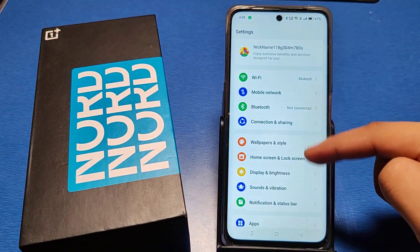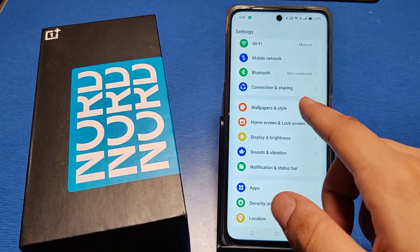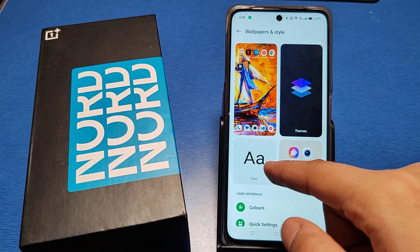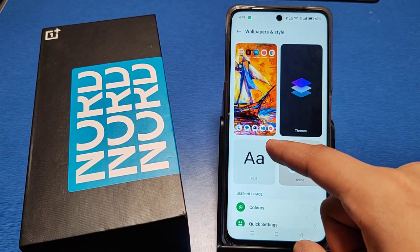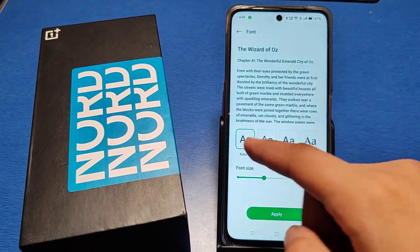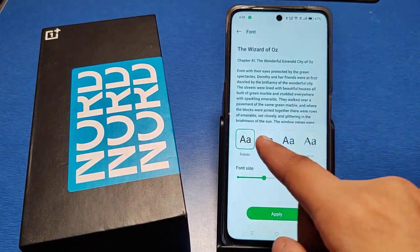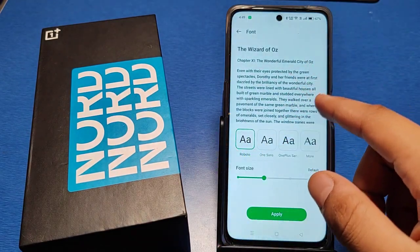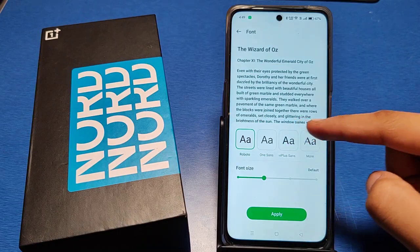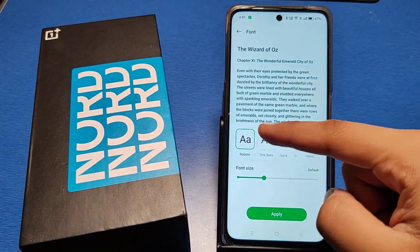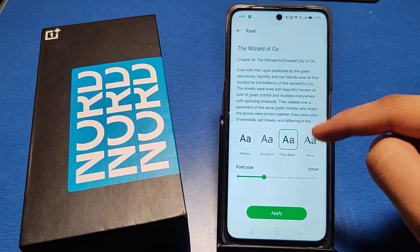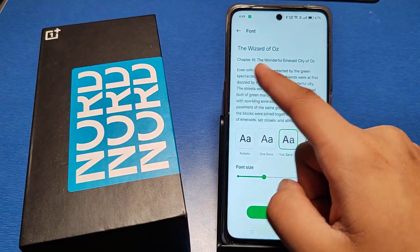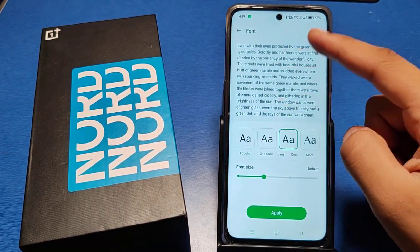First you have to go to the Settings option in your smartphone, then you have to go to Wallpapers and Styles and go to the Fonts option. This will appear — there are a lot of font sizes like this, you can tap and it also shows the preview.